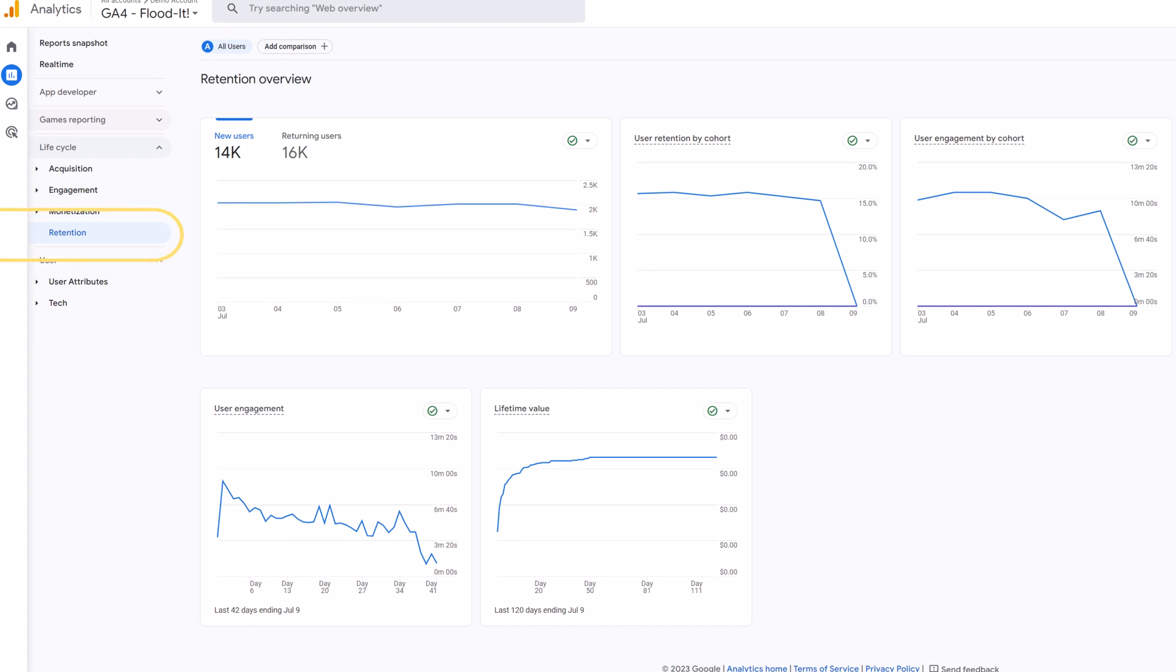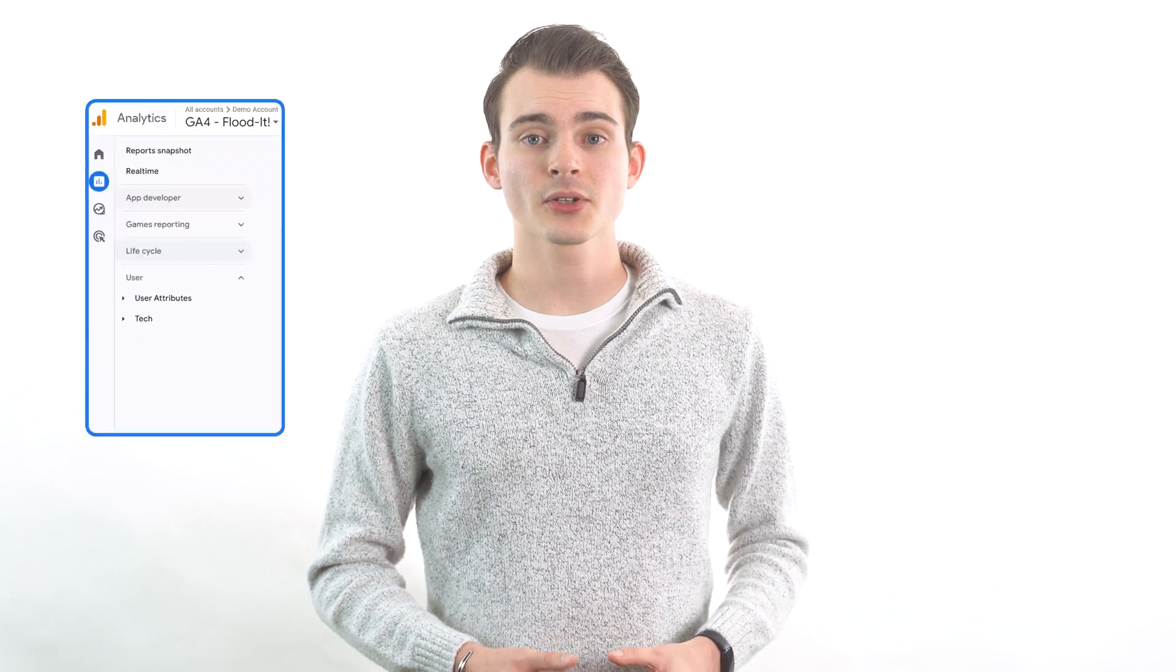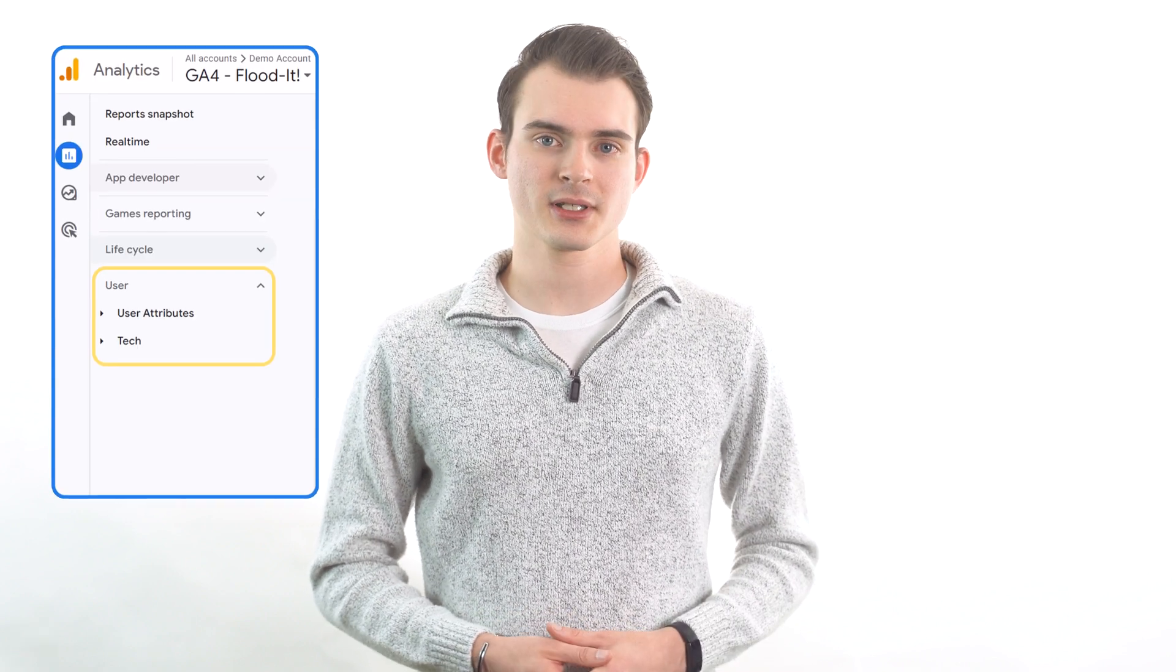The last lifecycle stage is retention. This section lets you view metrics like user engagement and customer lifetime value. You can use it to see how successful you are at bringing users back to your site after their initial visit. In addition to the lifecycle reports, there are also user reports.